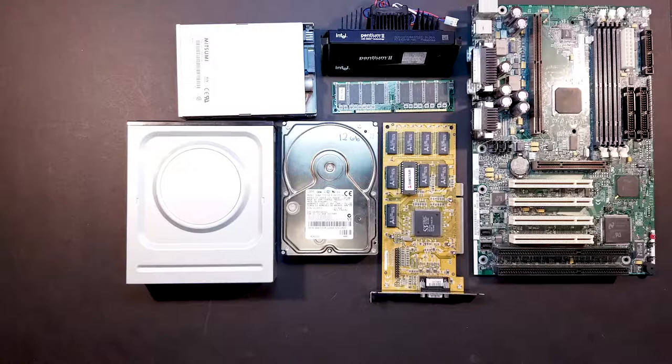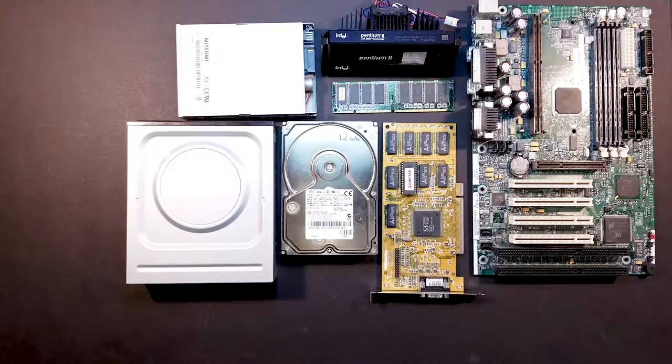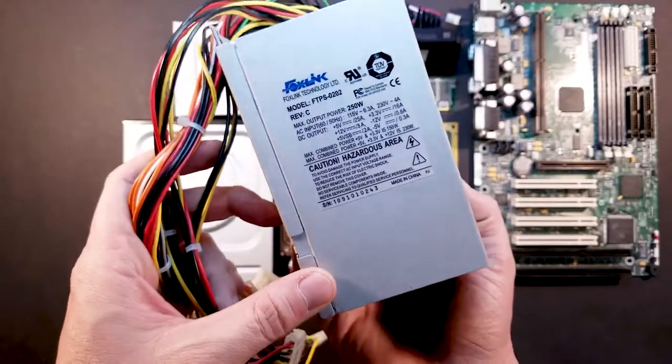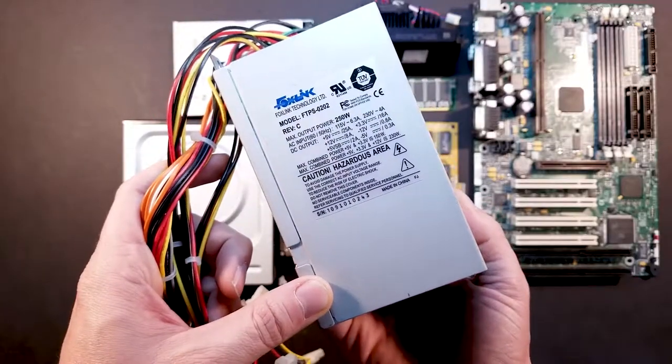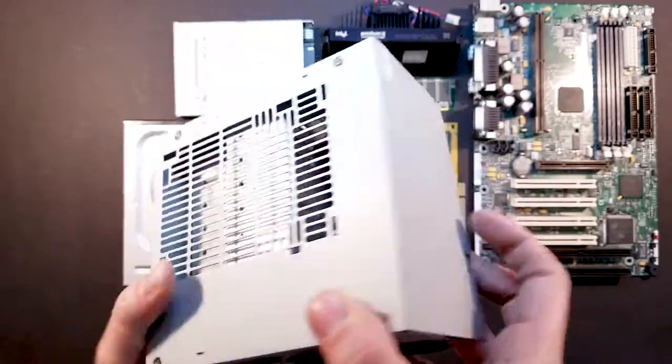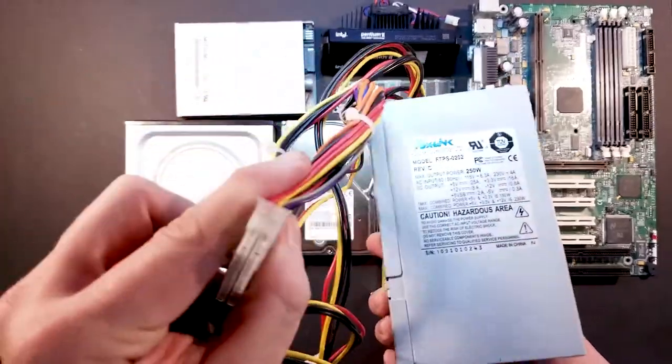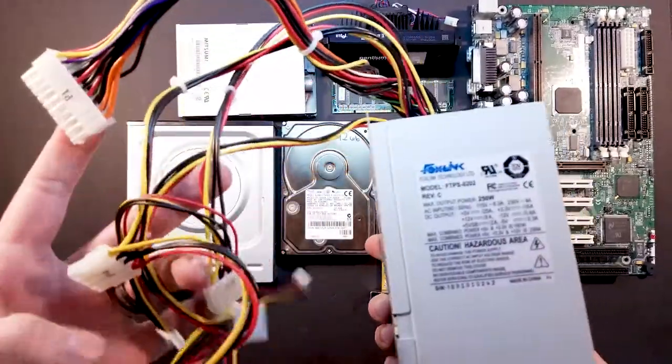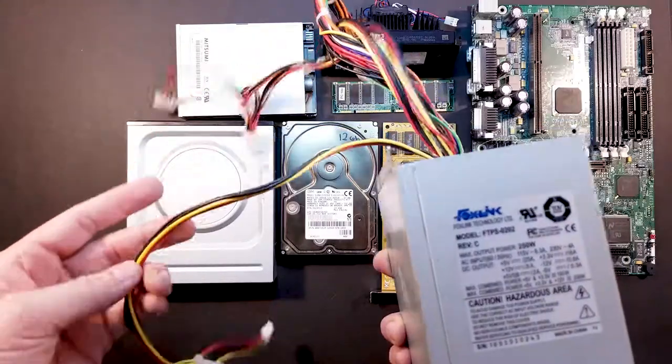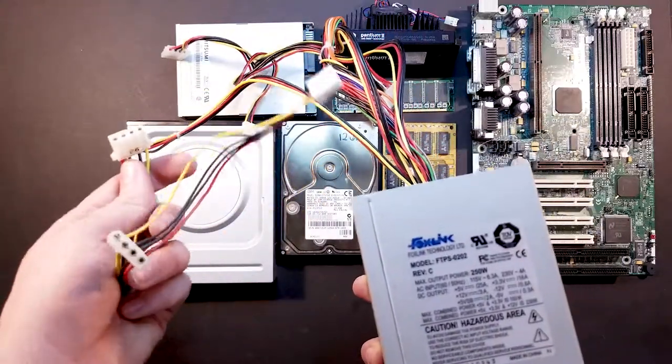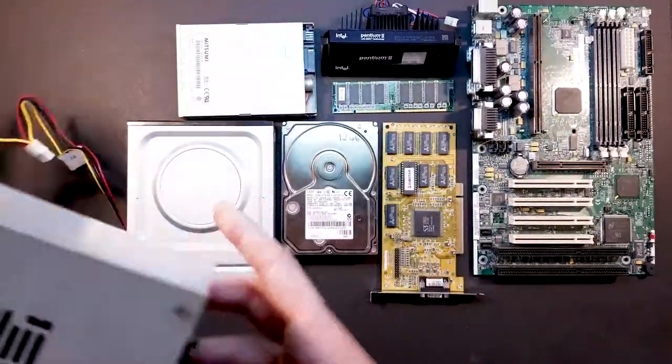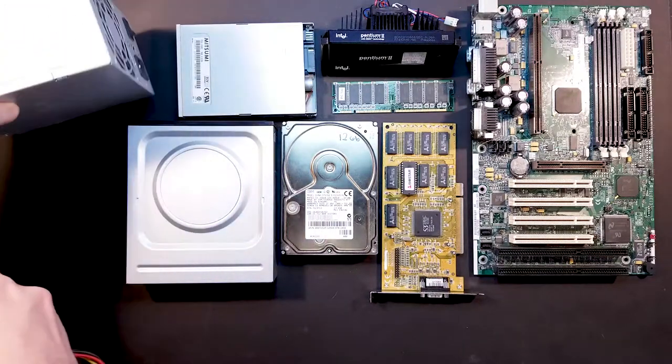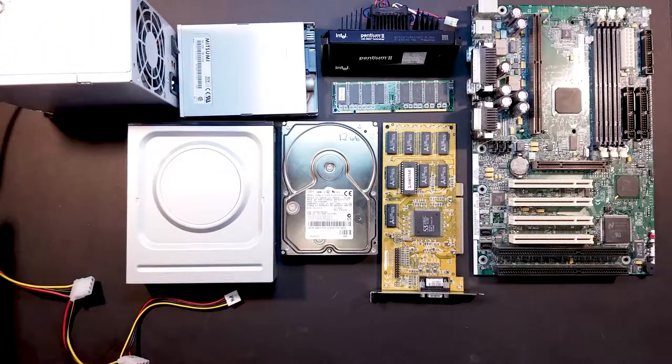And then for the power, we've got a Foxlink 250 watt power supply. So that should provide enough power for all of our needs. It's got your standard motherboard connector, and then a few Molex connectors. Far more than what we need, but it is what it is. This is before they had the modular type, so you just get whatever they throw on there.